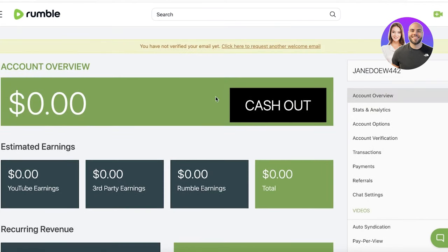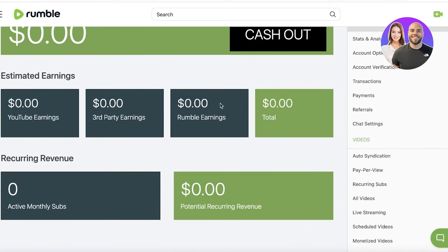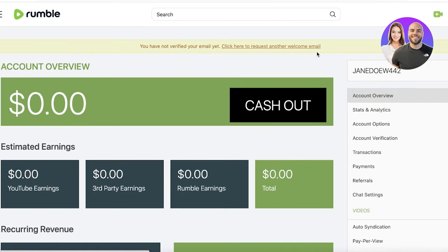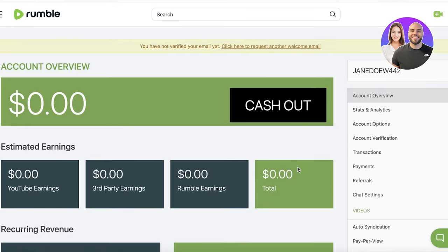In your account overview you will actually see a cash or earnings overview, because Rumble is an amazing tool that allows you to get started with making money in an efficient way. You can see you have your account overview with YouTube earnings, third-party earnings, Rumble earnings, and total earnings.